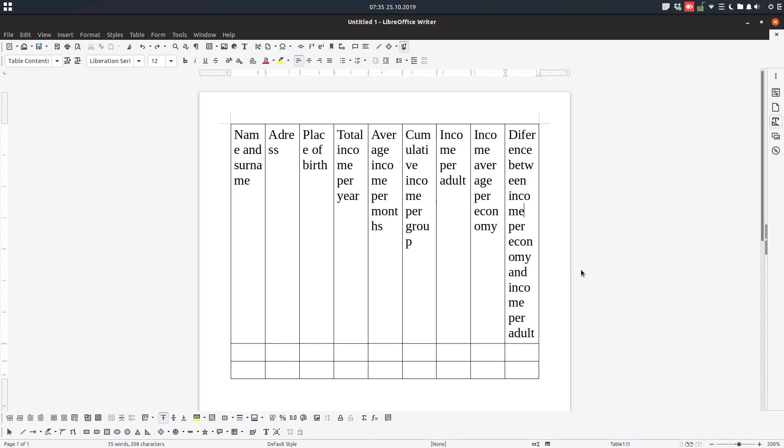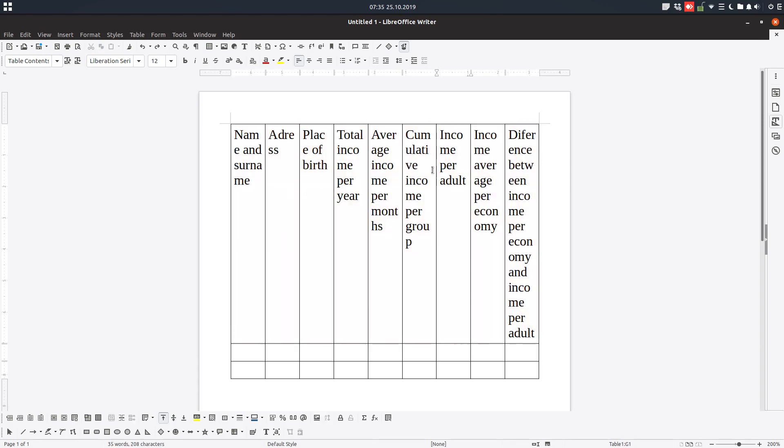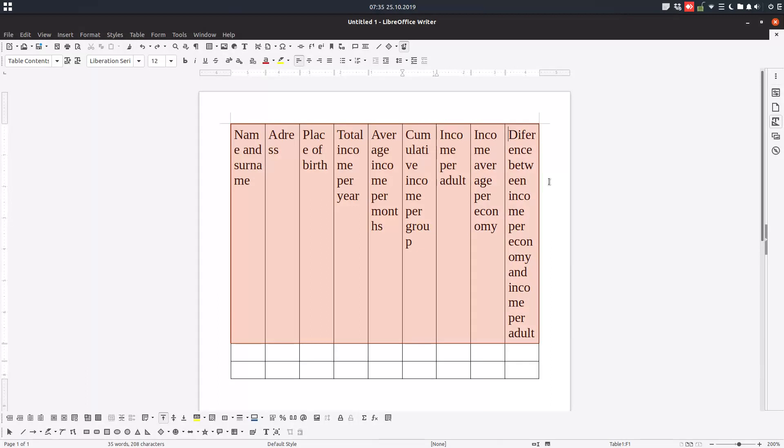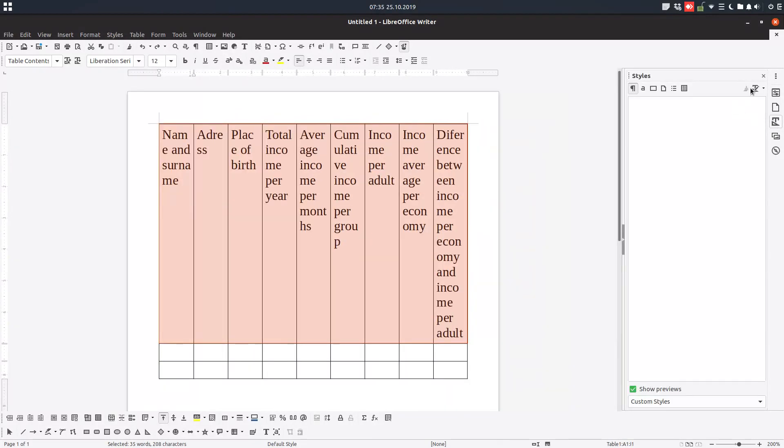Hi again. Today we want to learn about how to arrange a header, for example in this table, in order to read the text in a better way. What we need first is to click here on Styles, create a new style from selection.